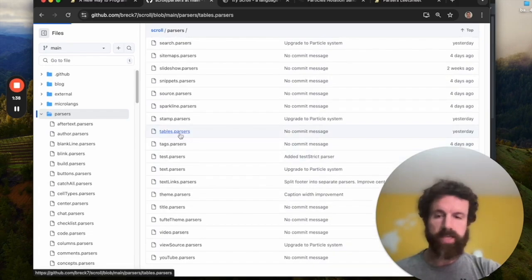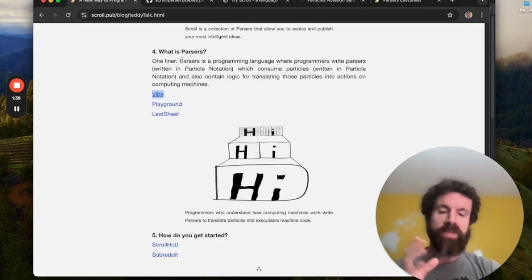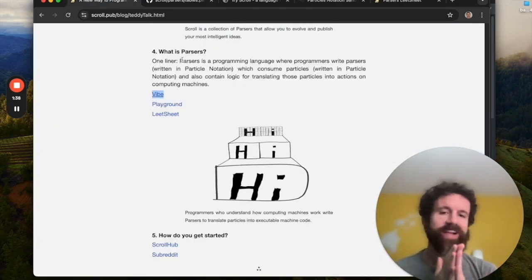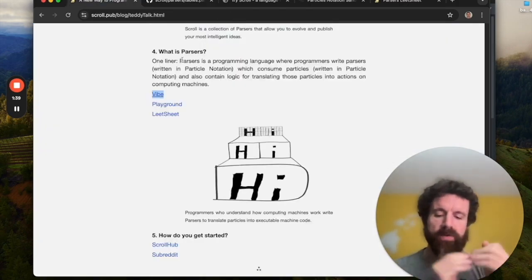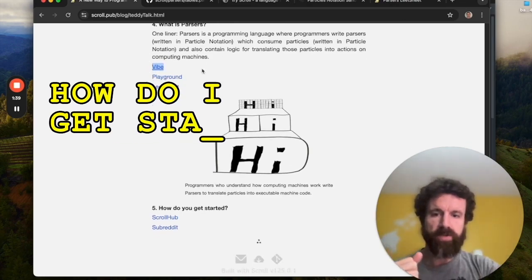For example, the tables that we just took a look at, a lot of it is in particle notation, and then we have some JavaScript code. In the future, we'll have machines that just run particle notation directly. But until we get to that point, we do need to have these intermediate languages that translate particles into machine code.